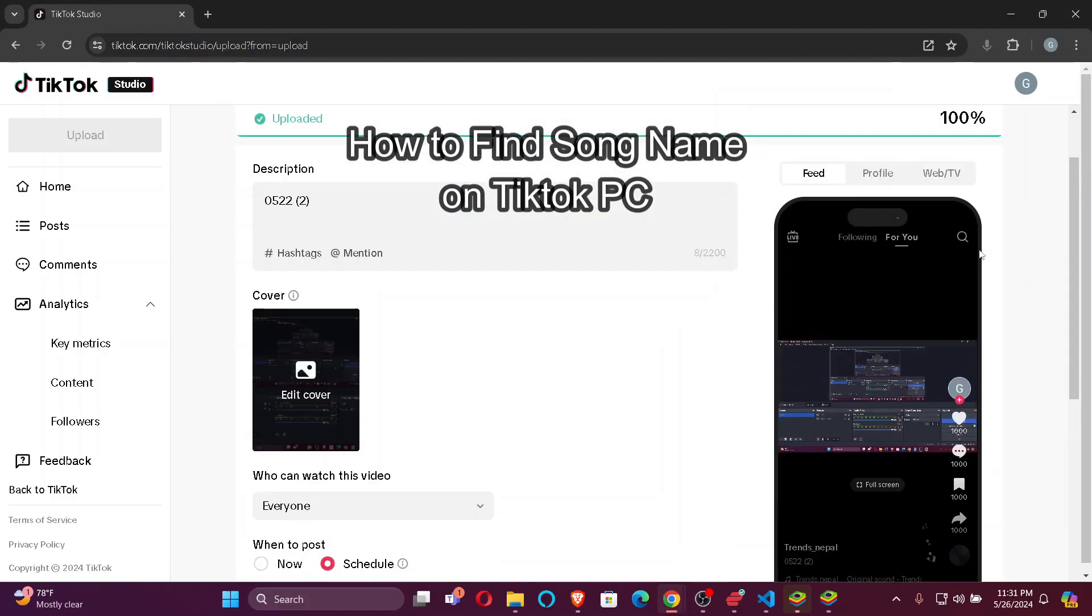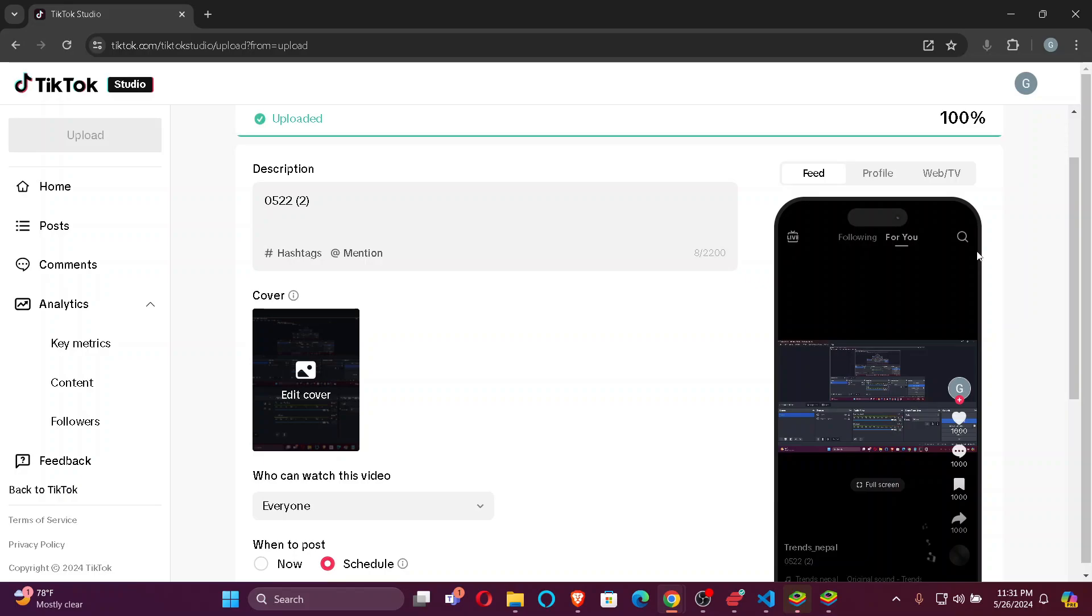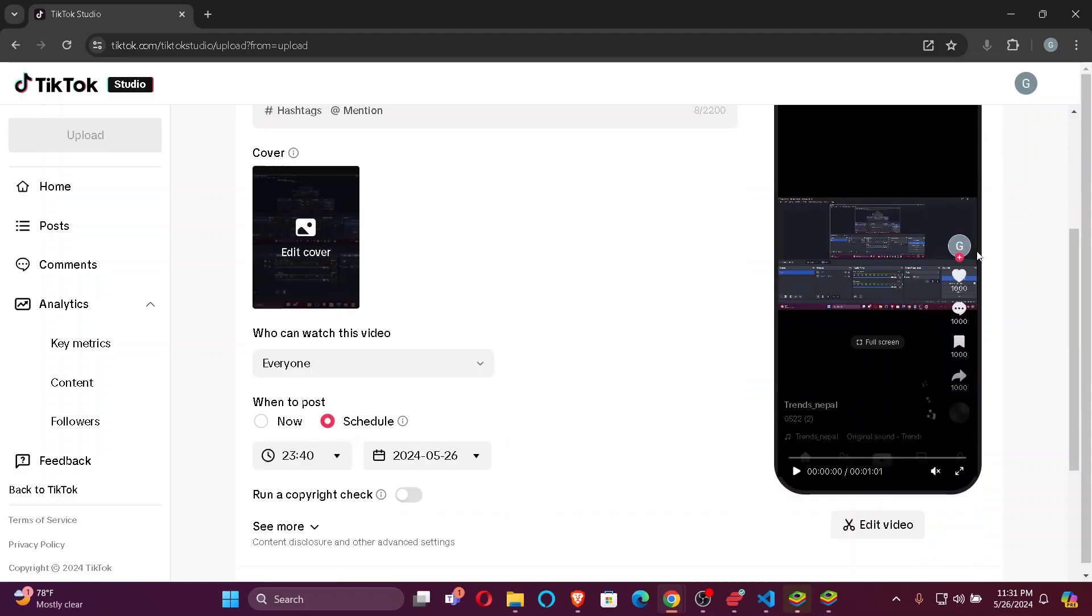Hi guys, welcome back to our channel Tech Tube. In today's video, I'm going to show you how to find the song name in TikTok from your PC. So without further ado, let's jump right into the video.